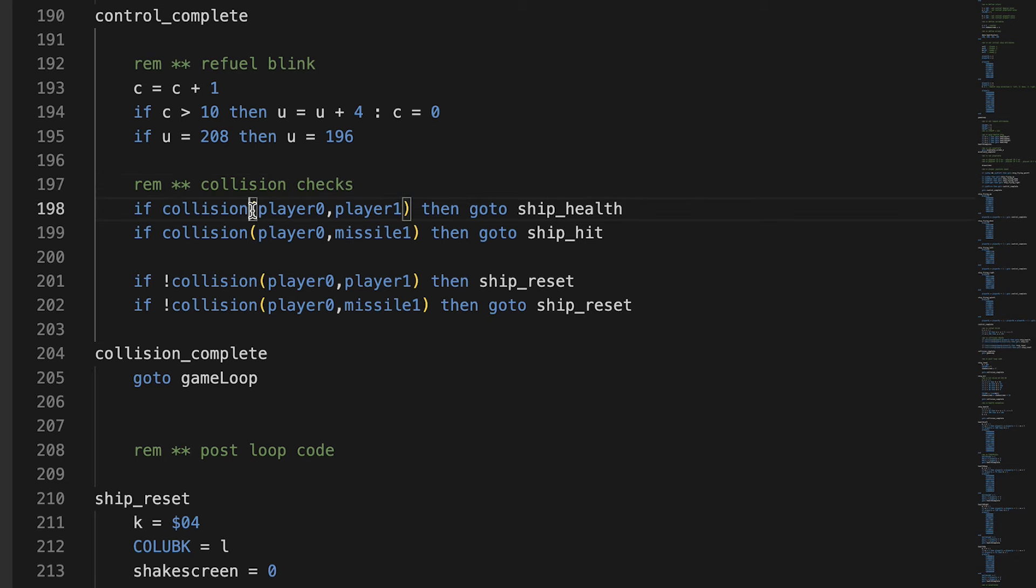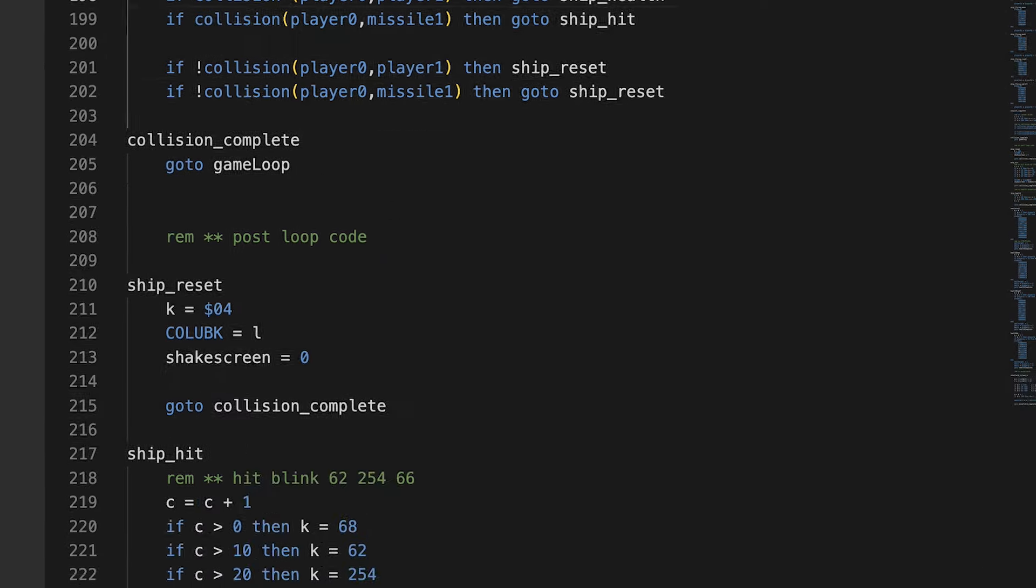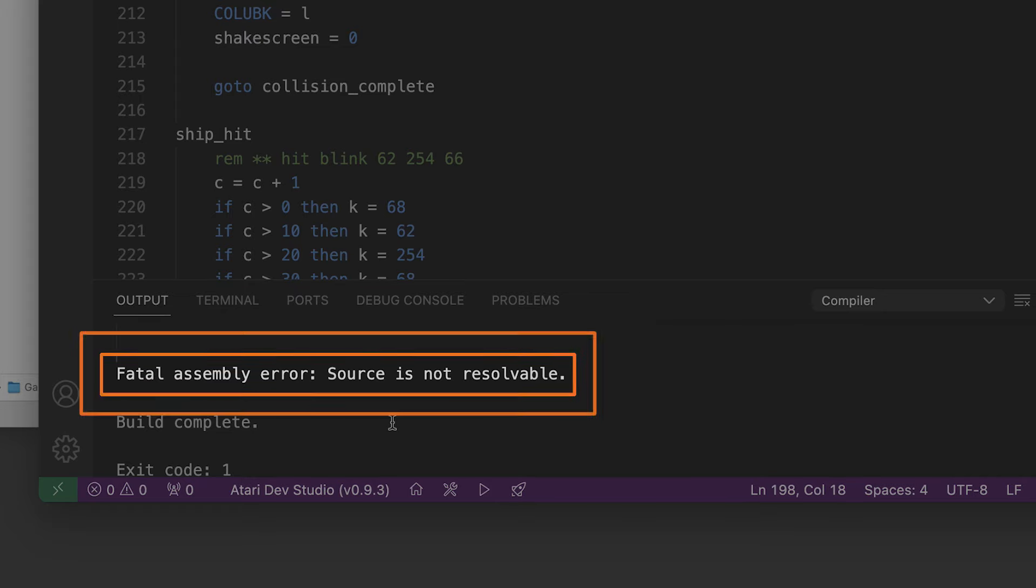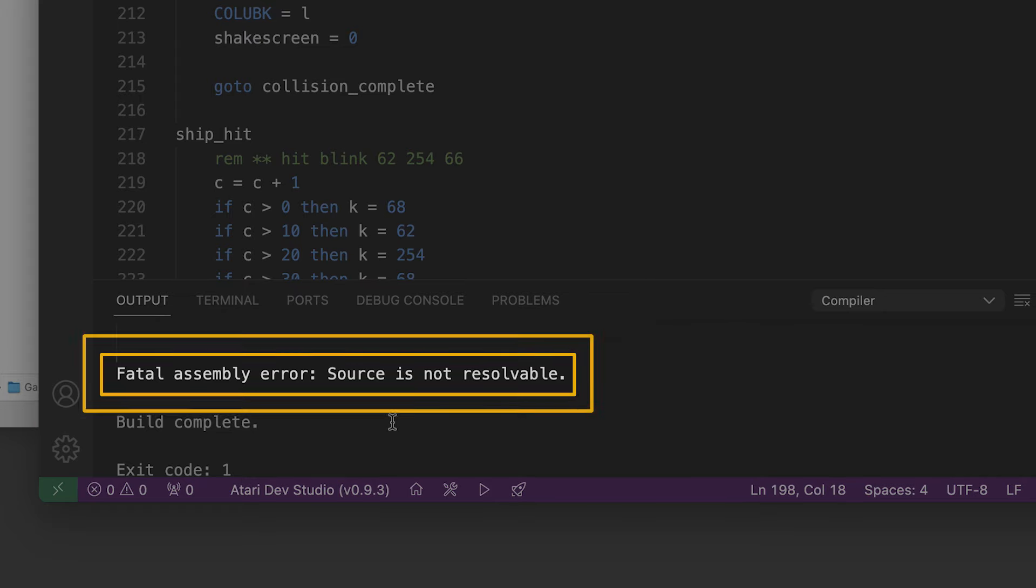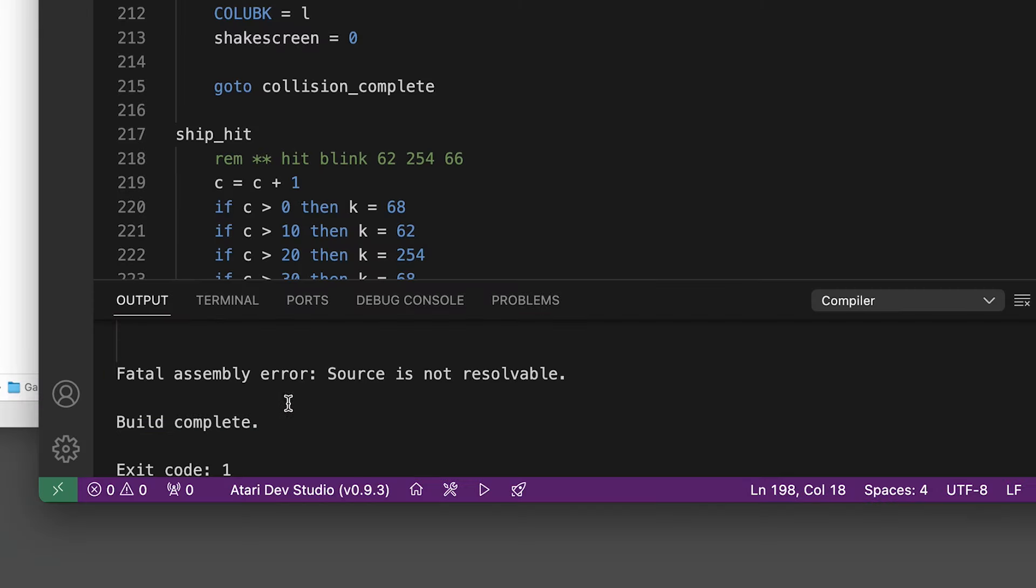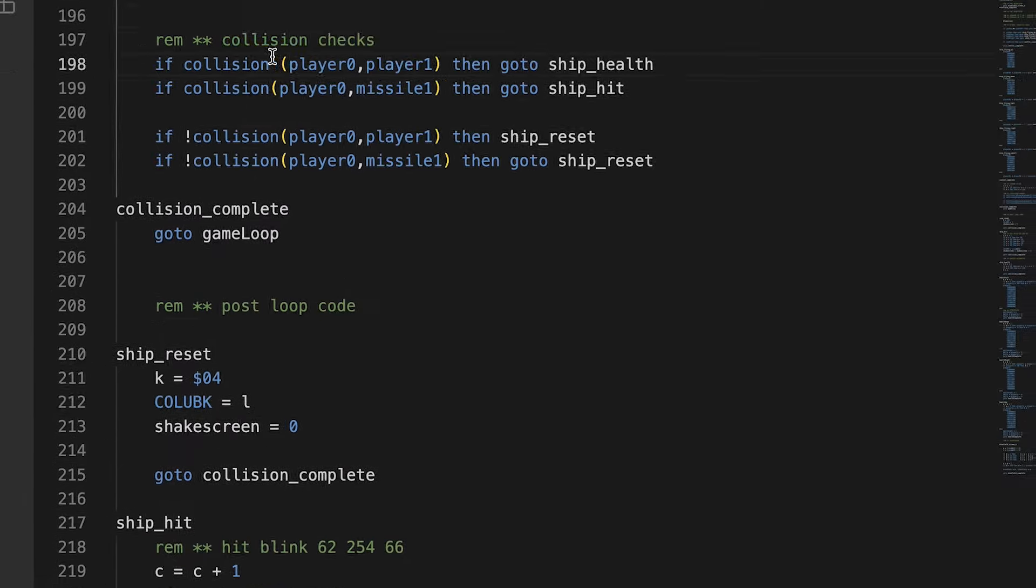And I found out, here again, it's particular about the spaces. So, initially I just put a space there, because I thought it looked a little easier to read. But, you get an error. In fact, you get a fatal error. What makes it fatal? I don't know. But the source is not resolvable.